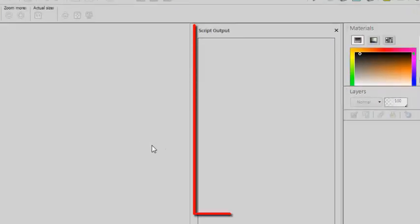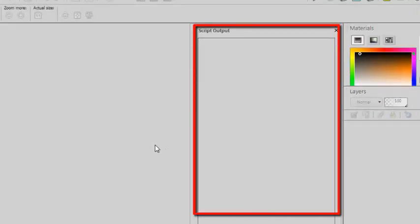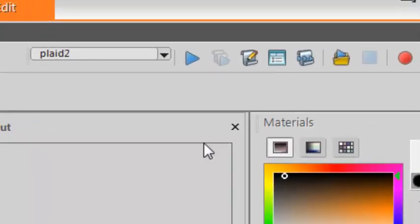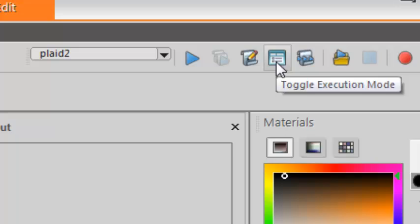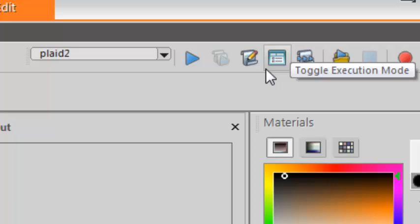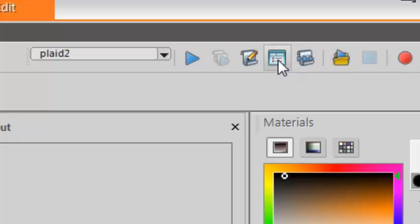This will open a display which gives you useful information about the script as it runs. In the Script Toolbar, make sure that this icon is not activated. It is activated when you see that square around it, so make sure it's not activated.